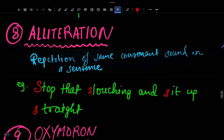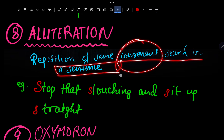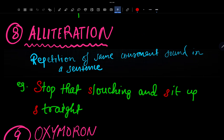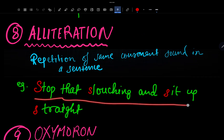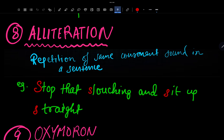Number 8 is Alliteration. Alliteration is the repetition of the same consonant sound in a sentence. Example from the Amanda chapter: 'Stop that slouching and sit up straight.' Here the 's' sound is repeated multiple times — 'stop,' 'slouching,' 'sit,' 'straight.' That is alliteration.